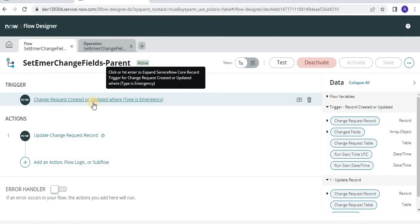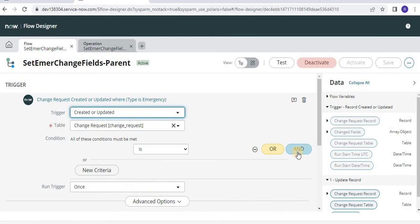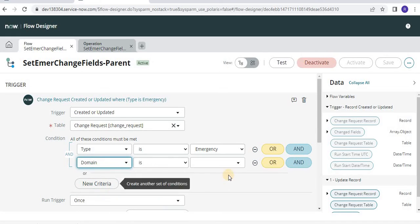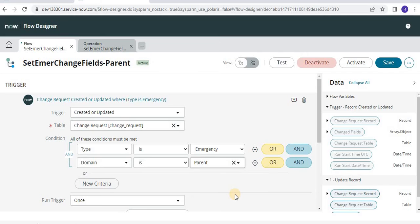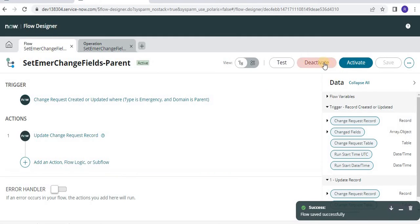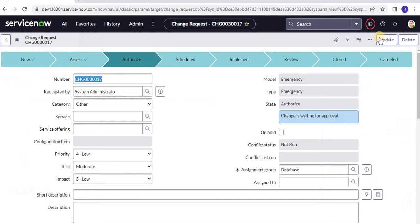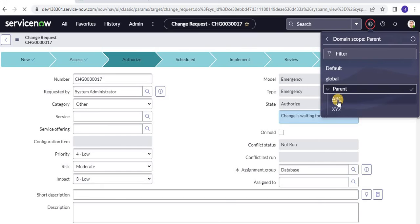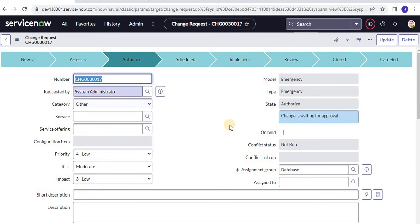So we need to have a specific condition here. Let's add the domain condition as well — this workflow is only going to run when the domain is parent. Now let's go and change this particular domain and update the domain from parent to ABC. Now ideally, this particular flow which is created in parent domain only should not run here. This is the change record in ABC domain.